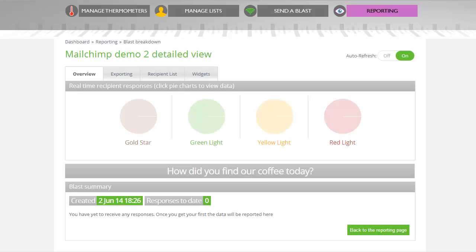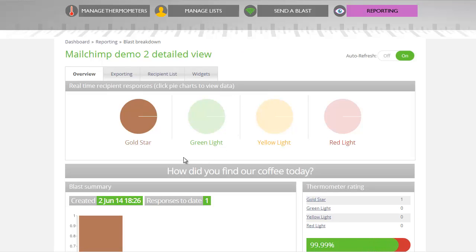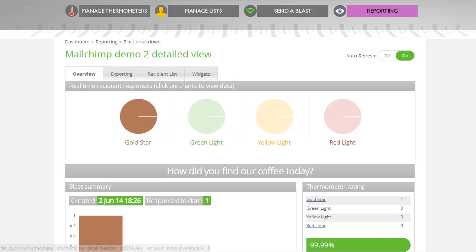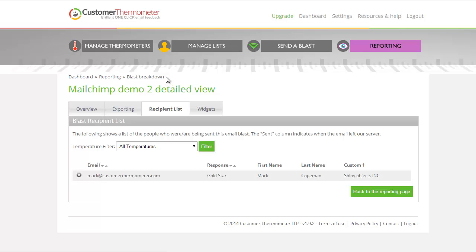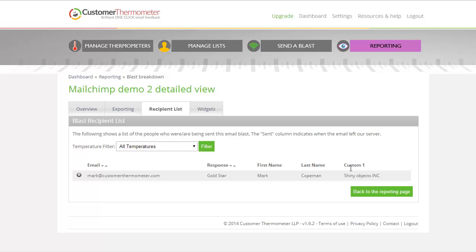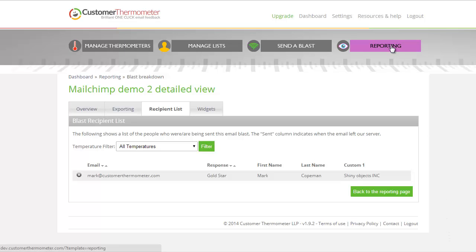If we then go back into our reporting page and refresh it, you can see now we have 100% gold stars, which is great. And if I now take a look at the recipient list, we can actually see what's going on here. You can now see this is the real power of Customer Thermometer. This is not anonymous feedback. This is real data. Real people. And this is where we have our custom one, which has brought through not just our first name and surname, but also the company name too, thanks to that merge field that we filled in.